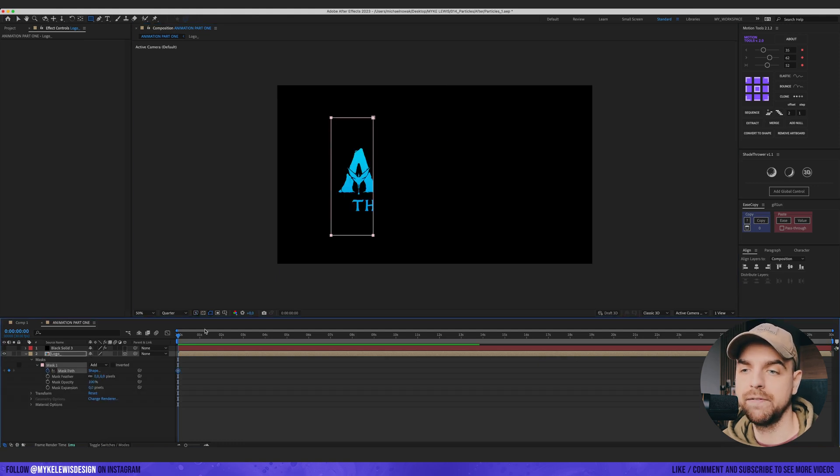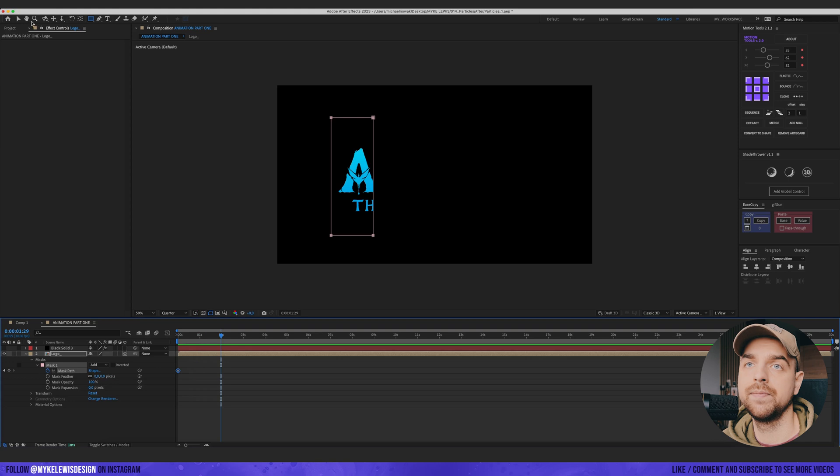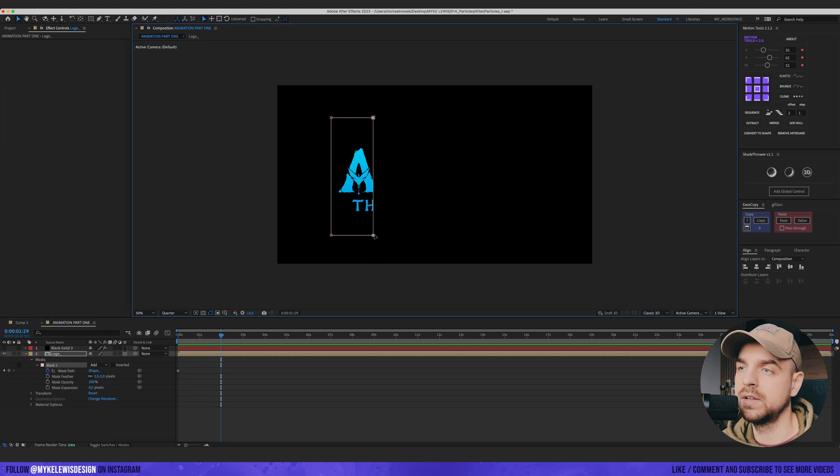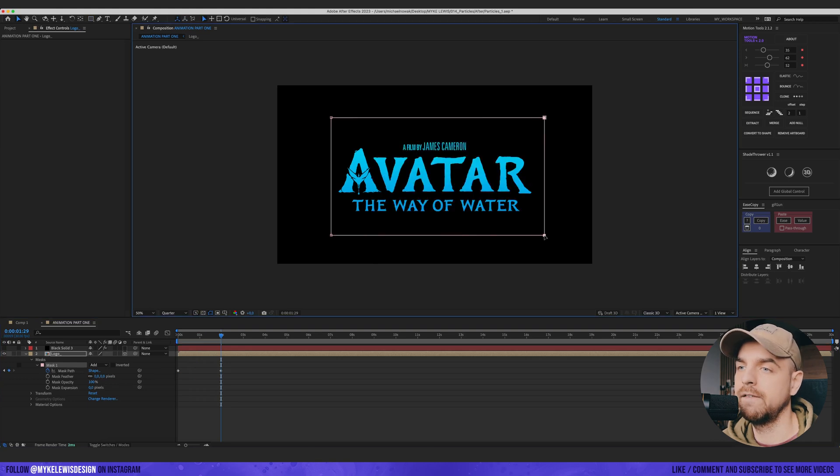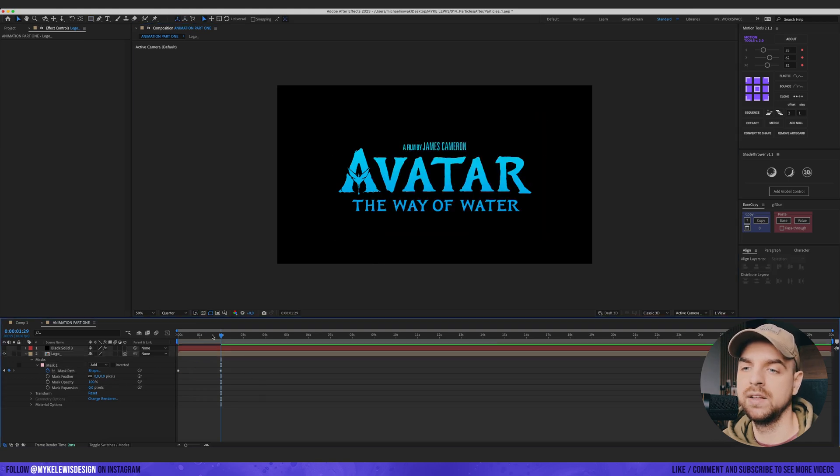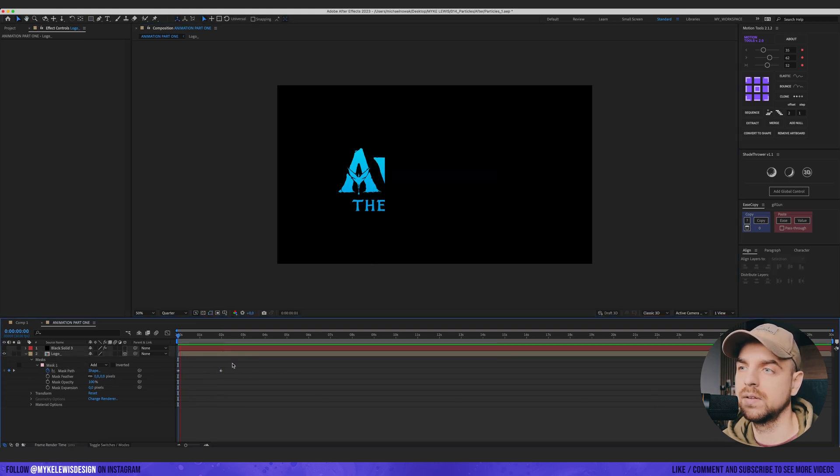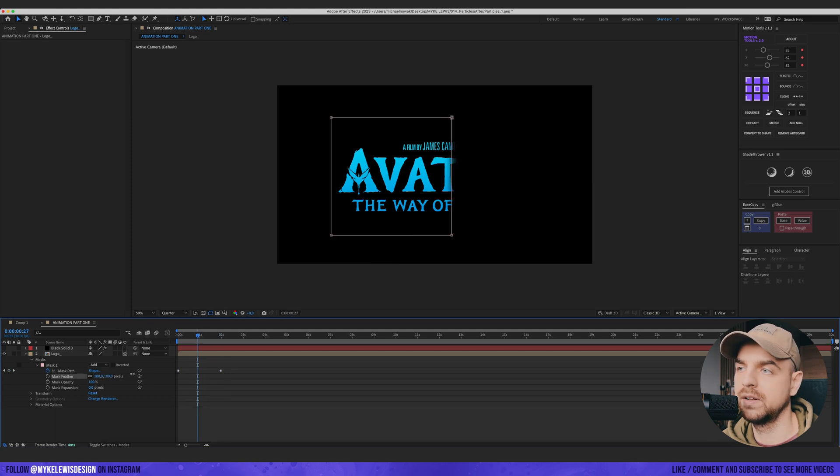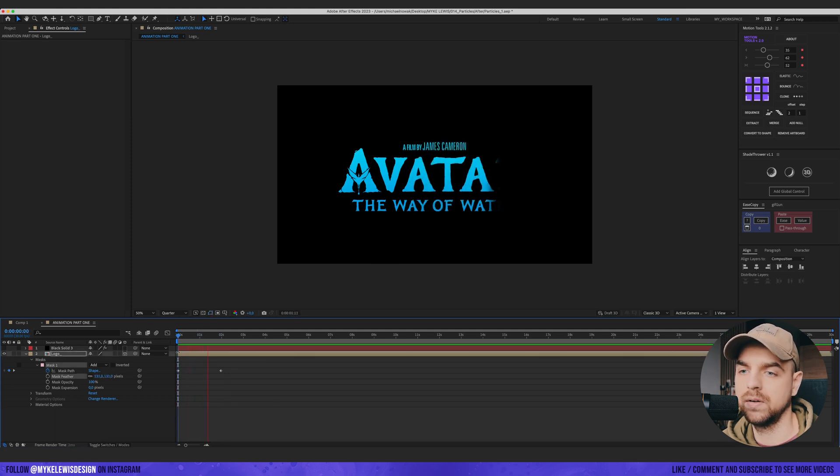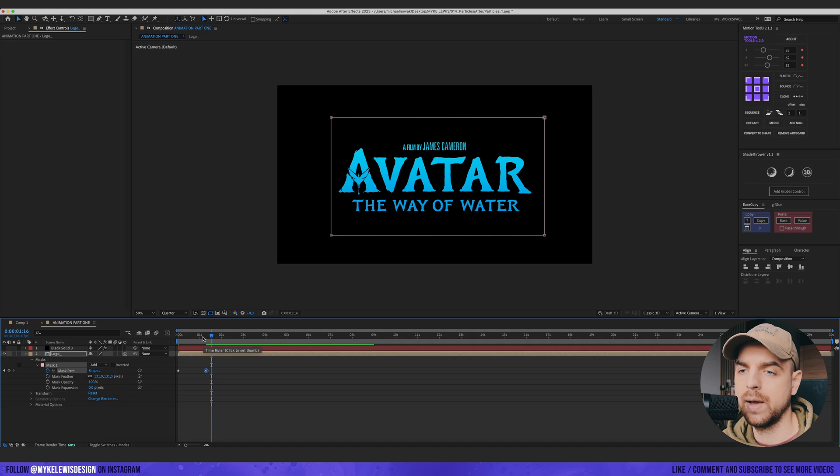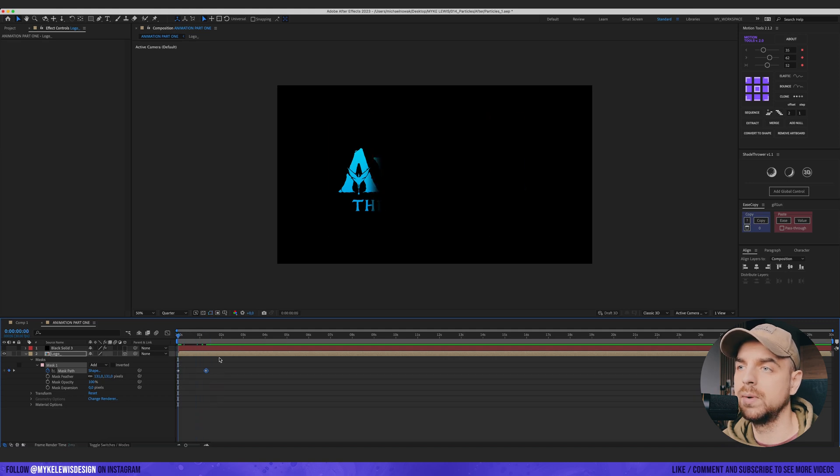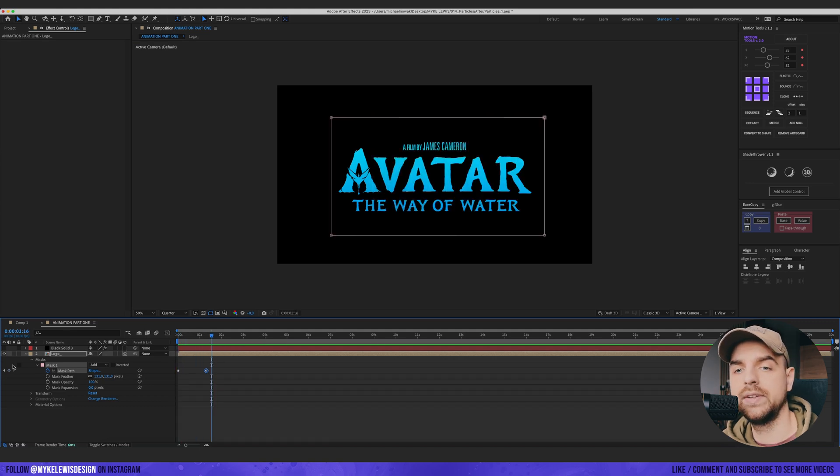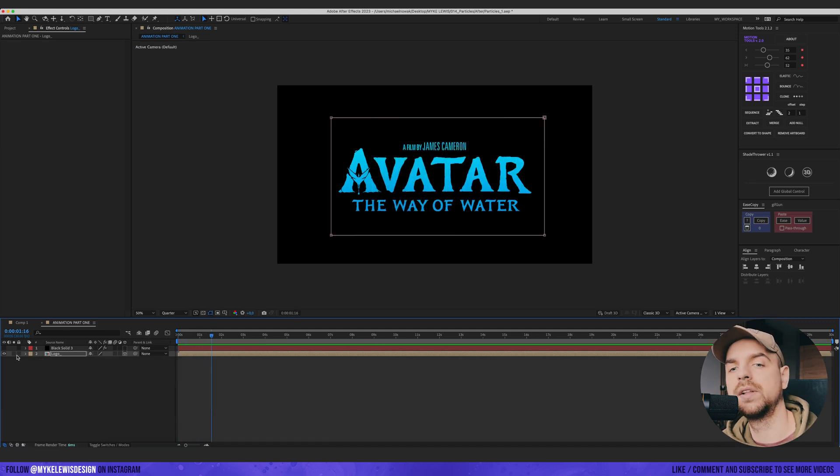Then we go to Mask Path and we are going to animate the path. We just do something like this. And we also increase the mask feather. We can make it quicker a bit. Now let's see how the particle behaves.